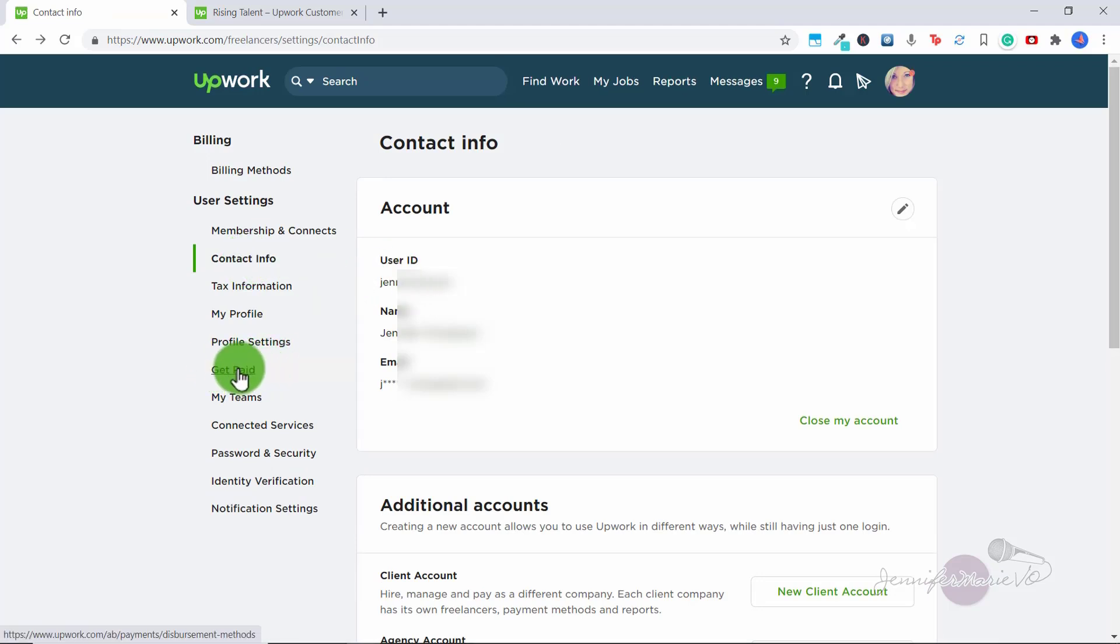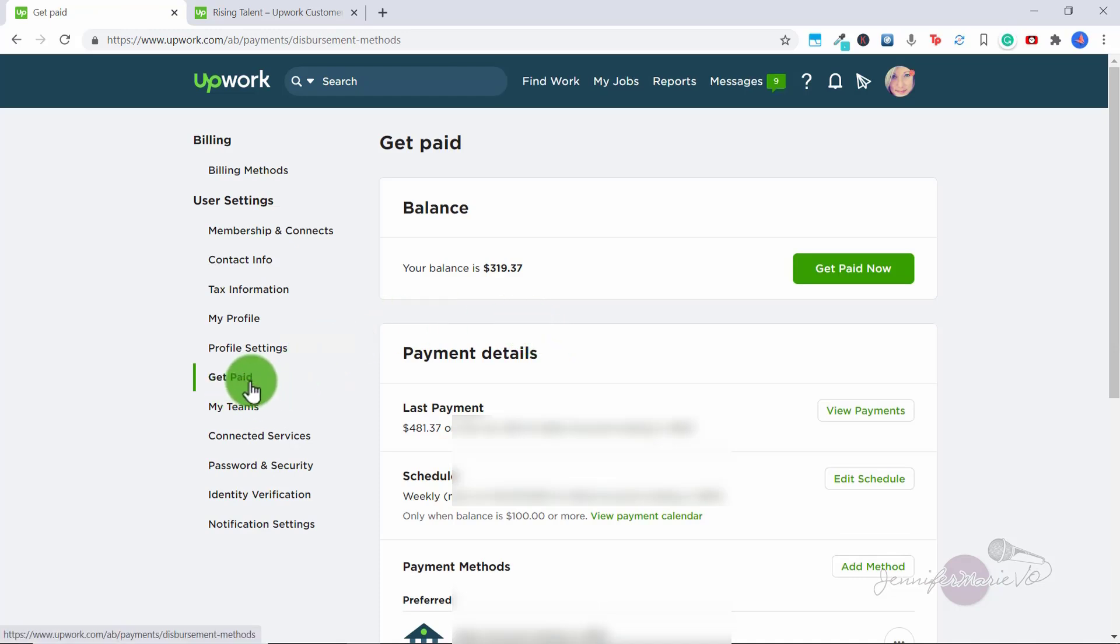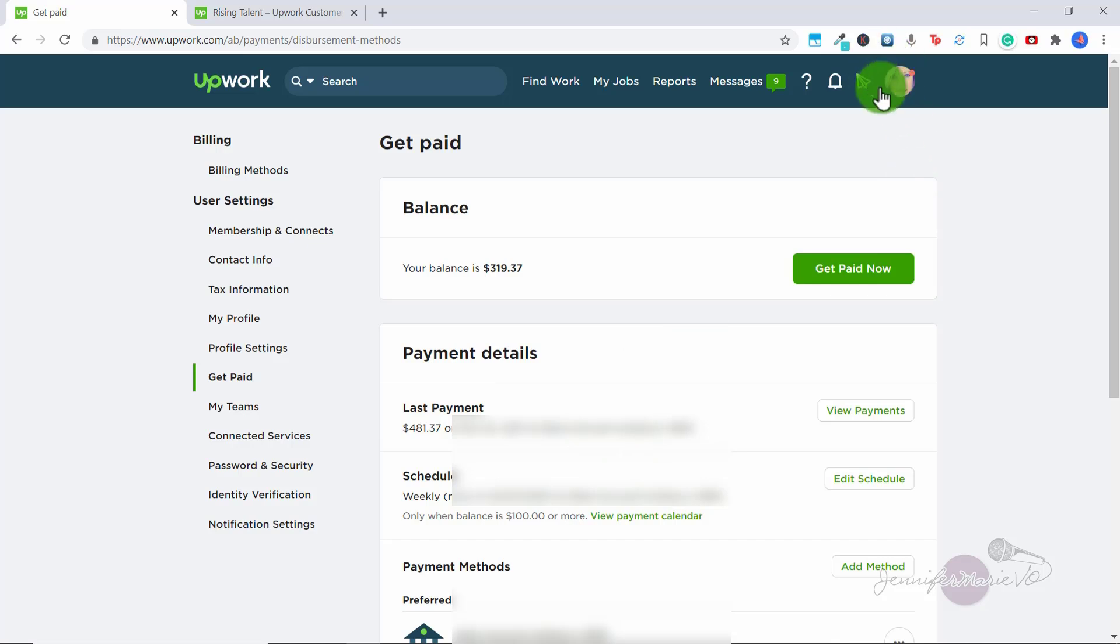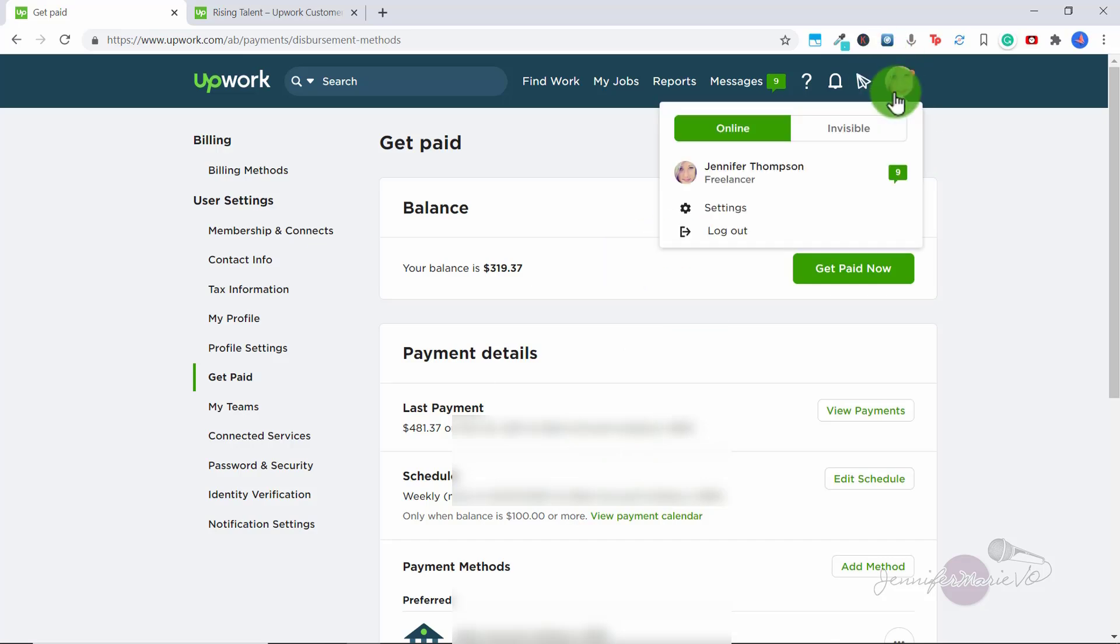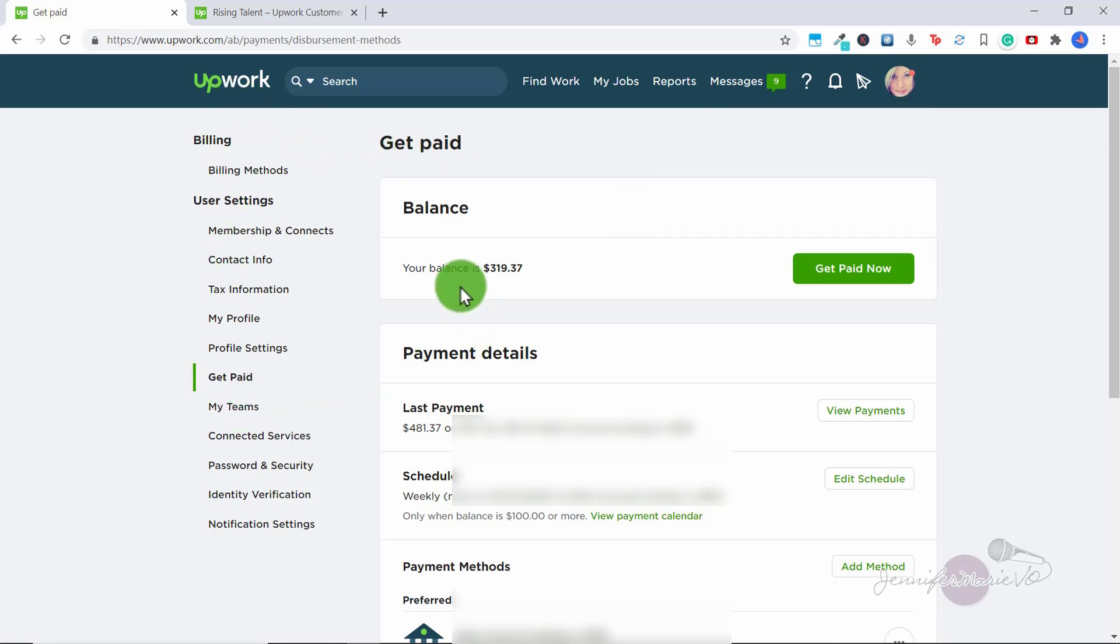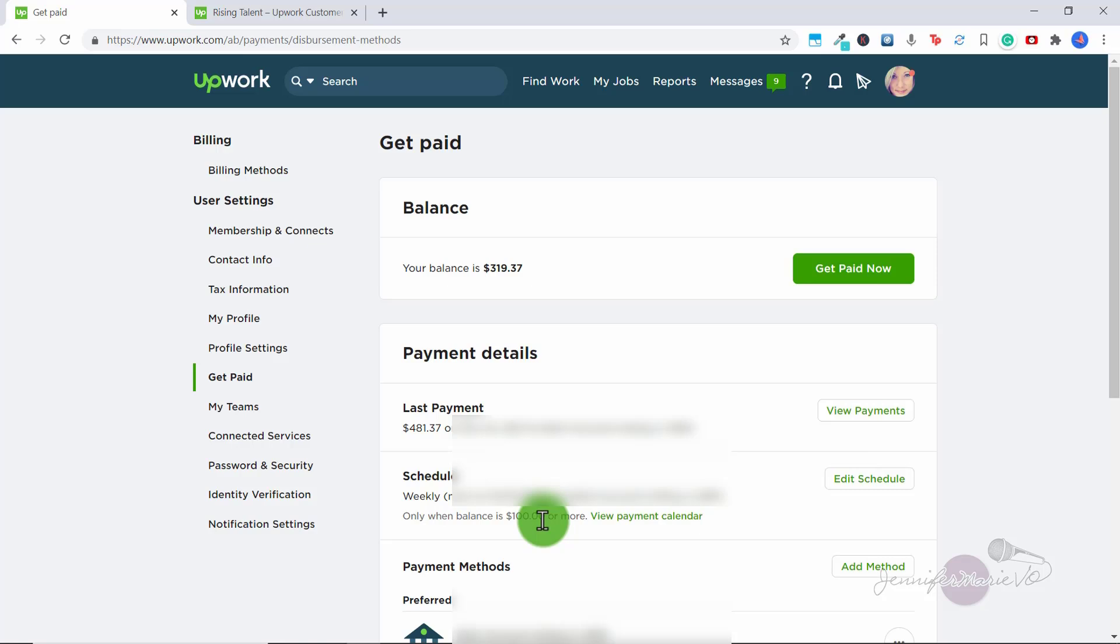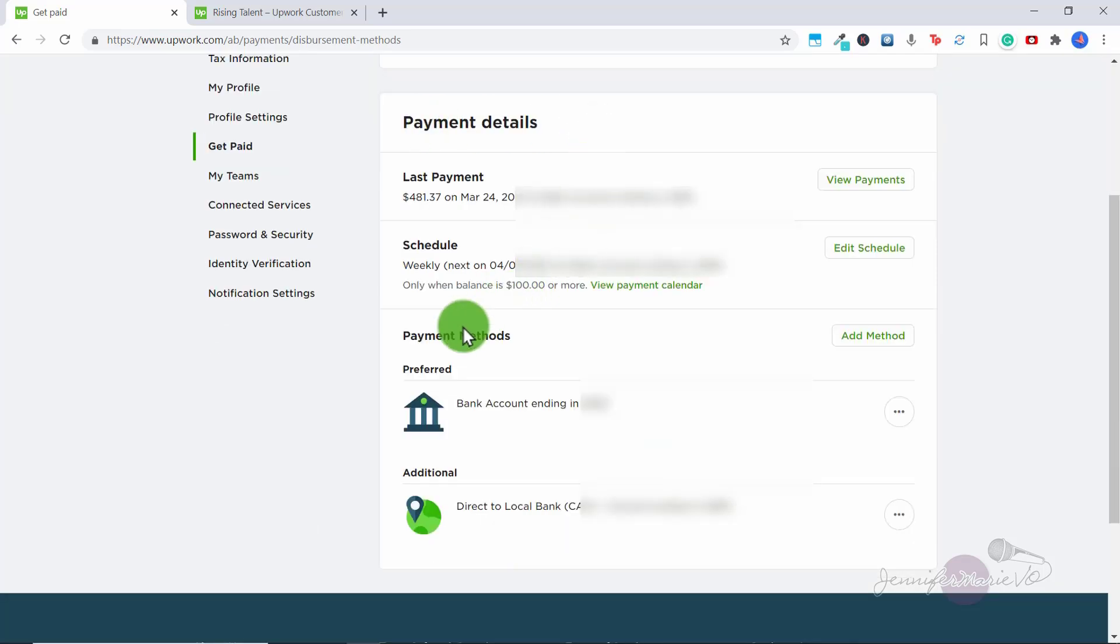And let's click on get paid. So I have been asked how exactly do you get paid. So again, if you want to set up your payment settings, you're going to click on your profile icon, go to settings. And then at the side here, you're going to click get paid. So my balance right now is $319.37. So I can click get paid now, but I just have it scheduled weekly. So you can click edit schedule. And every week, if my balance is over $100, they will send the money into my bank account. So if you scroll down here, we have payment details. So here we have payment methods. So if you want to change your payment method, you can click Add method.